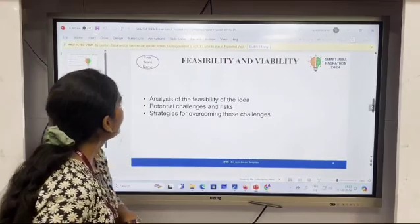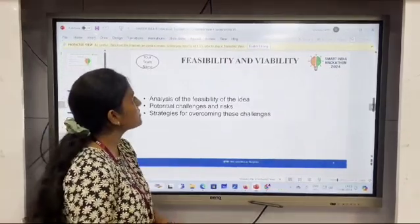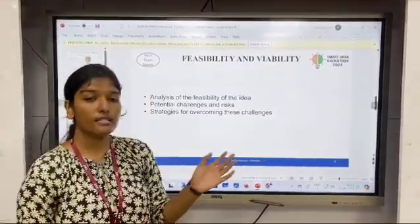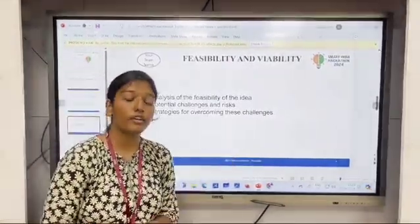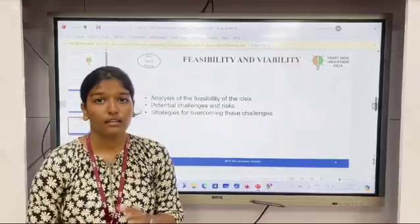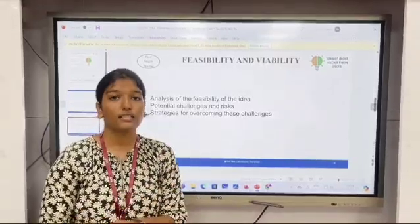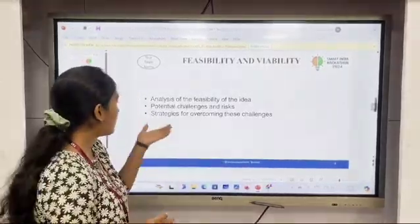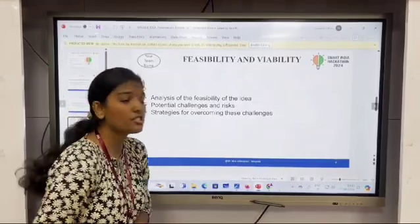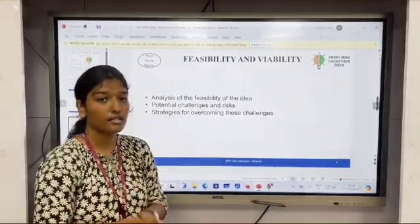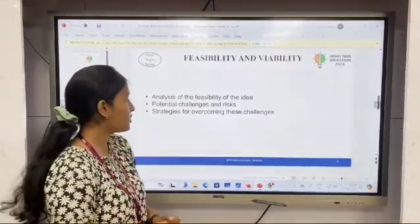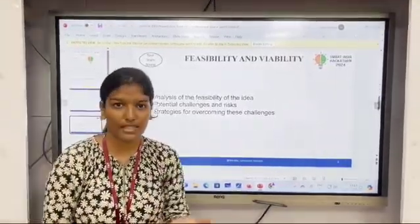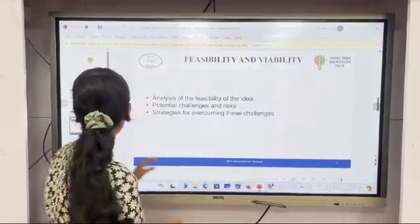Next is the feasibility and viability slide. This is where you have to describe the practical use of your solution, discuss the potential challenges and risks, and explain your strategies to overcome them.